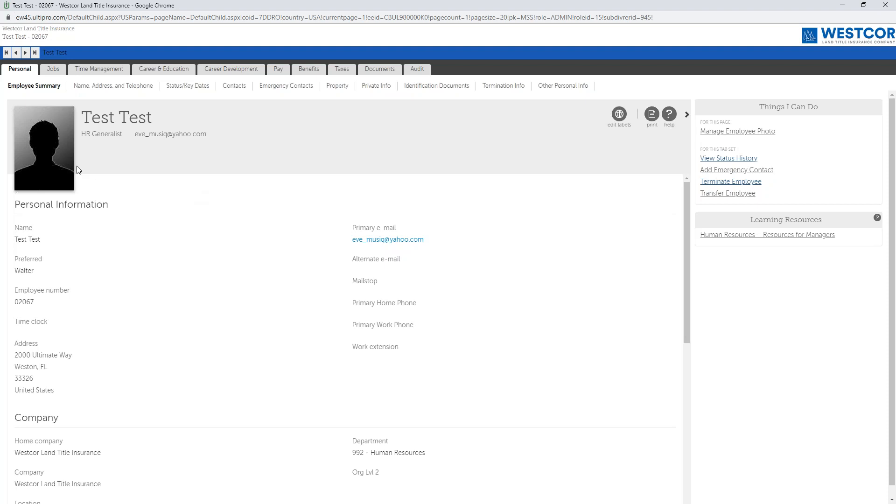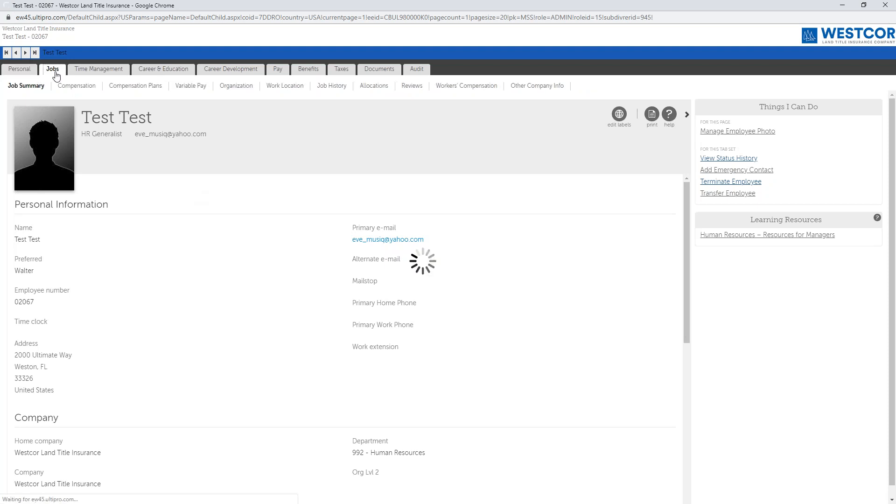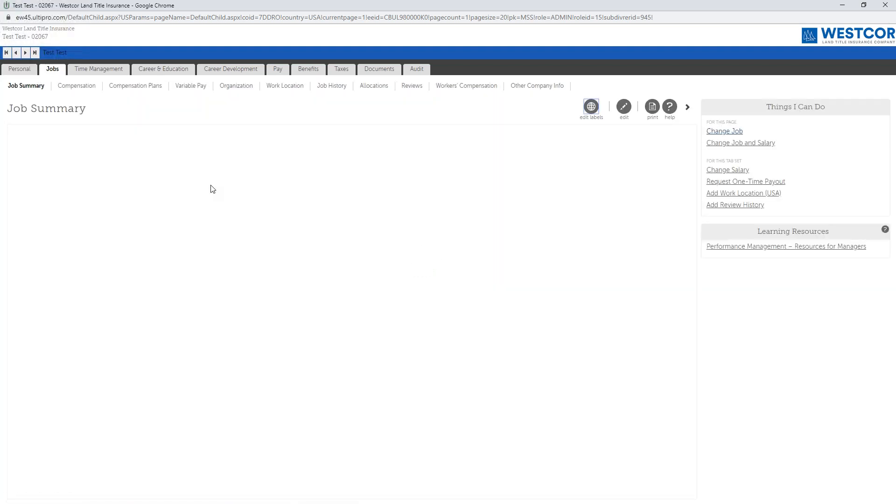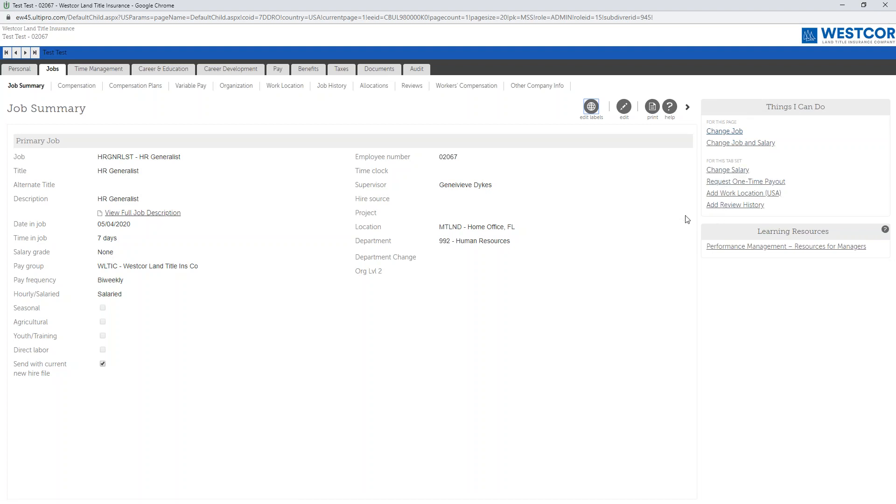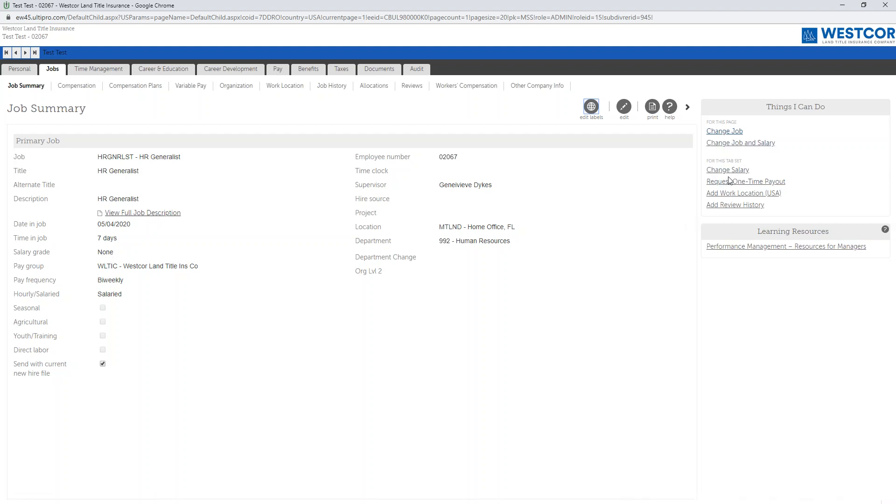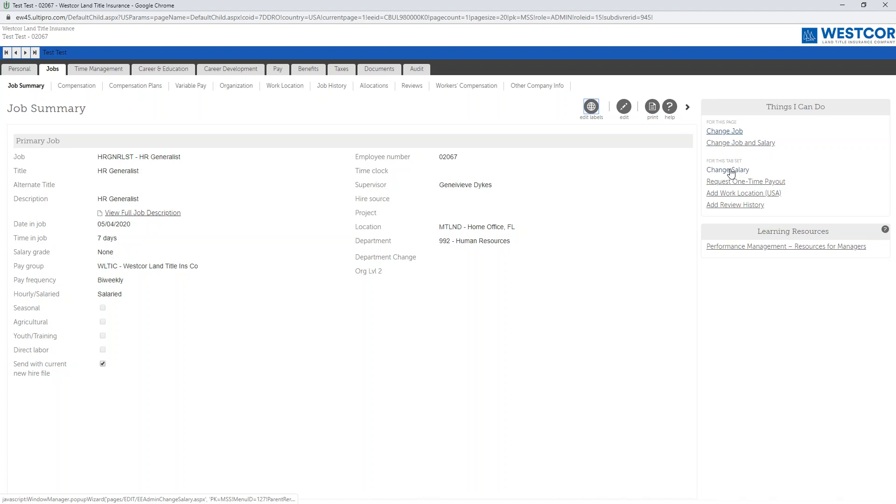Next, click Jobs. If you notice to the right of the screen you'll see a gray box that says Things I Can Do. Under this you'll see a few different functionalities that you'll be able to update on the employee's record. Today we'll be focusing on Change Salary and also Change Job.